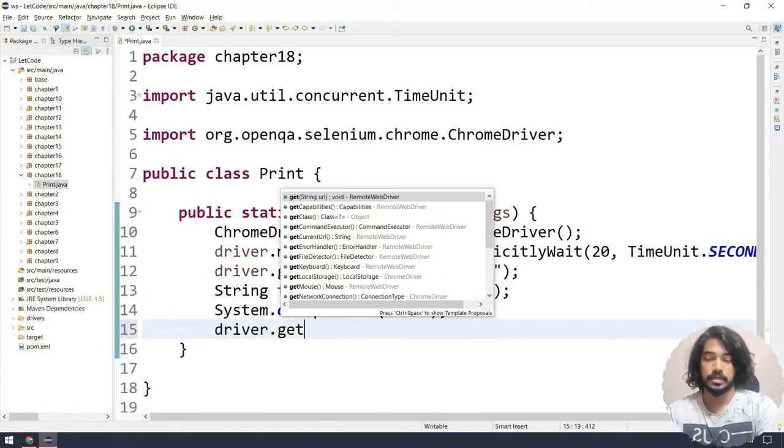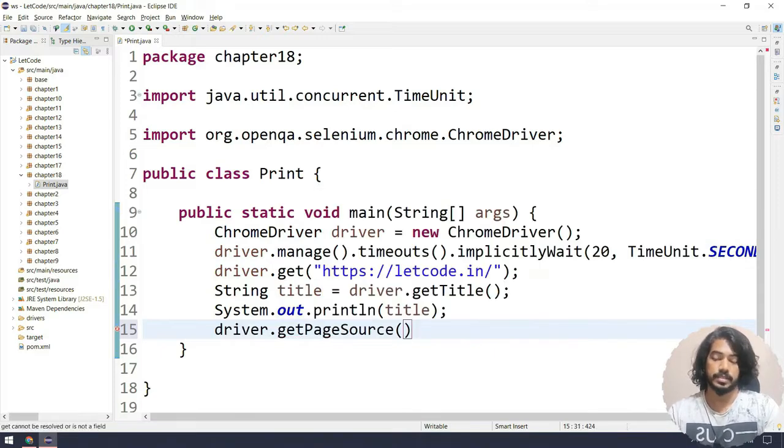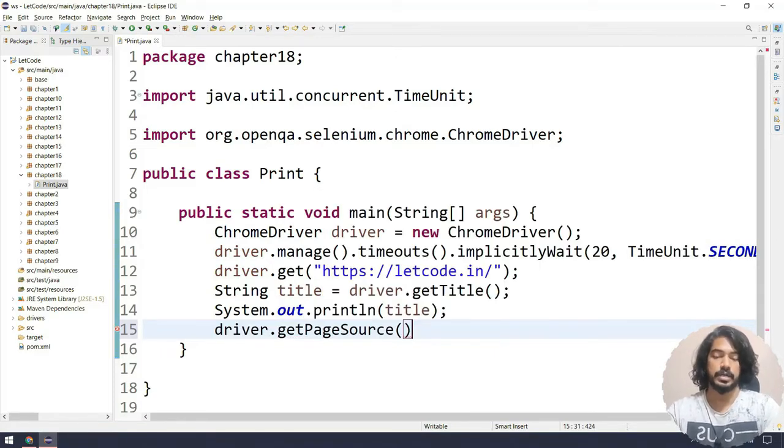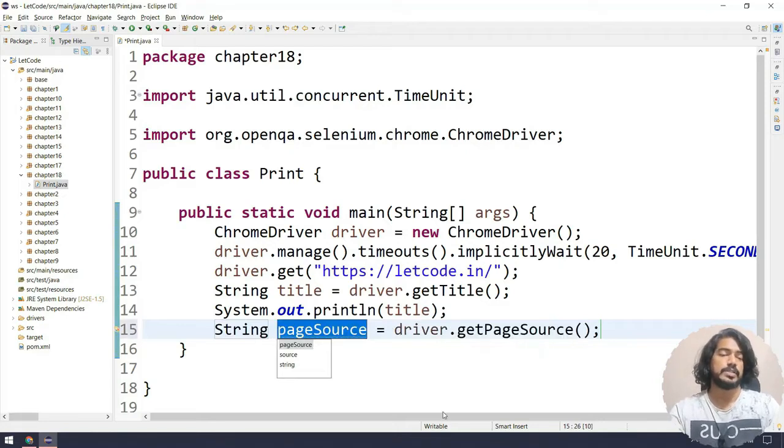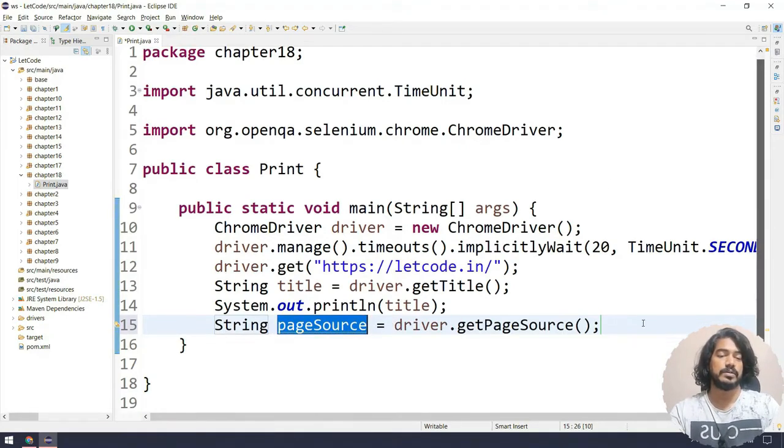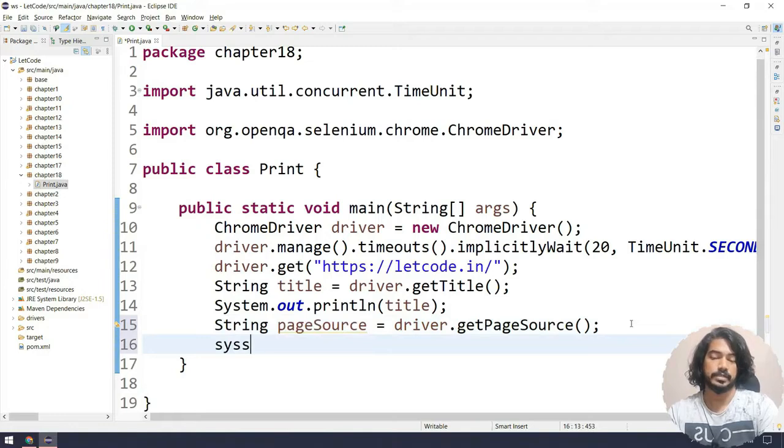Another one is basically the page source, the source code. I can select driver.getPageSource and that's going to return the string and I can print the string. What is the use of this function I really don't know when people use this, but we have the option.